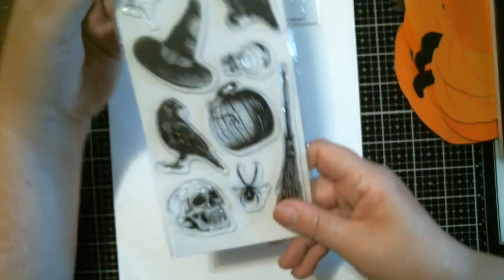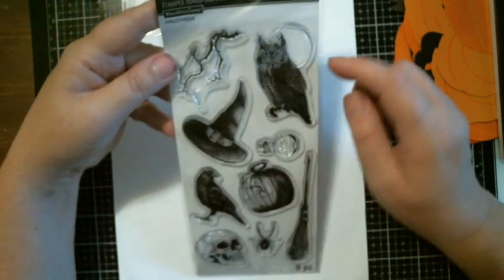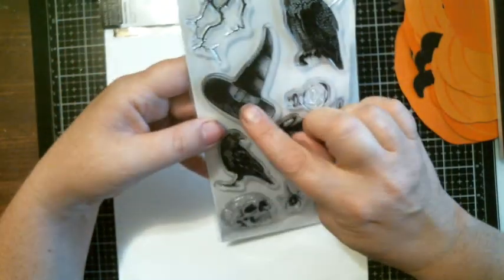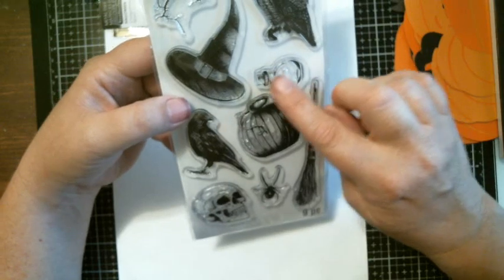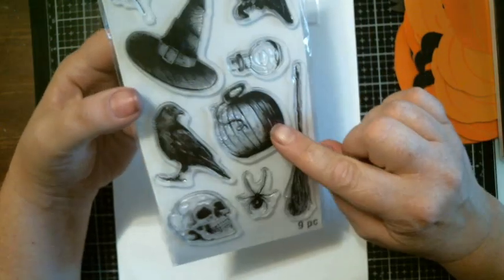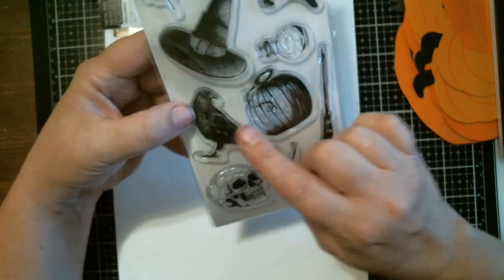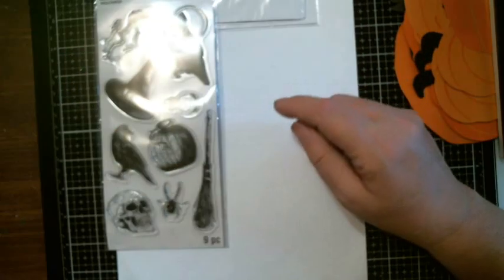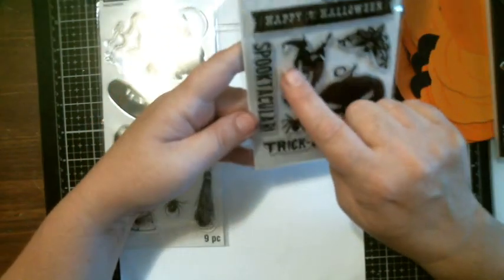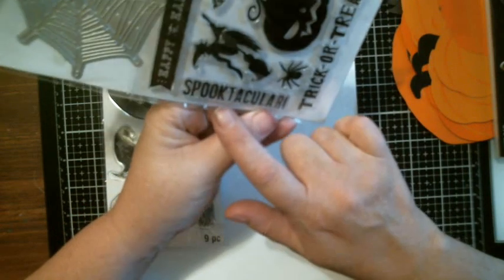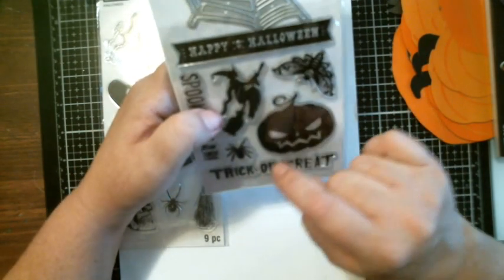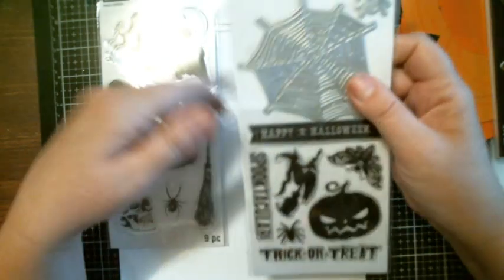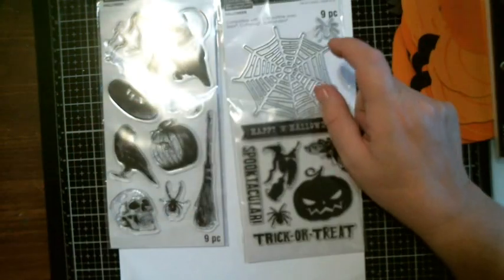Look at this stamp set. You get the branch, the owl, the witch's hat, you get the little bottle, the pumpkin, the broom, the spider skull, and a crow. And then this one is a die, spiderweb with a spider. And you get the happy Halloween, spectacular trick or treat, the witch, the moth, the pumpkin, and the spider, plus the spiderweb die. That is so cool.